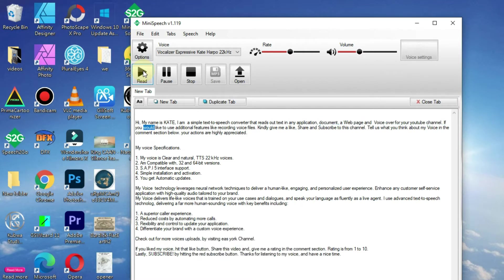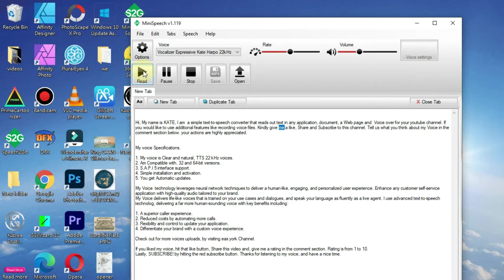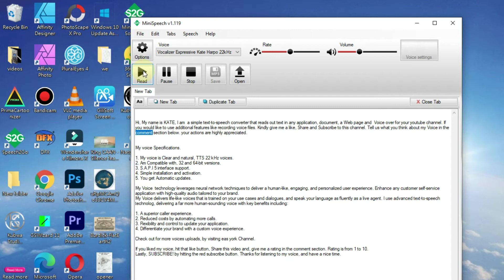If you would like to use additional features like recording voice files, kindly give me a like, share and subscribe to this channel. Tell us what you think about my voice in the comments section below. Your actions are highly appreciated.